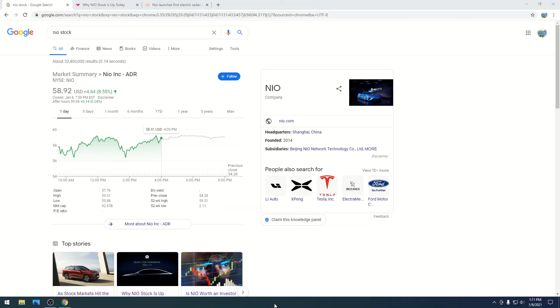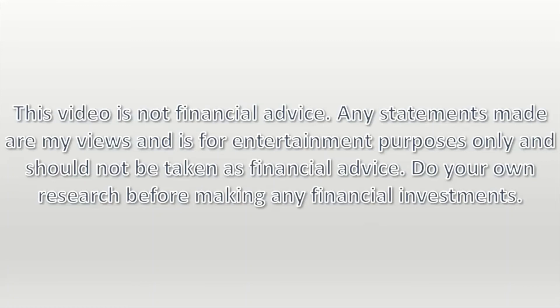So, stay on top of this. Do your own research. Have some fun. Make some money. NIO is not financial advice. Any statements made are my views and is for entertainment purposes only and should not be taken as financial advice. Do your own research before making any financial investments.